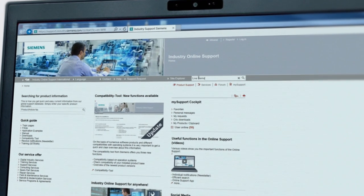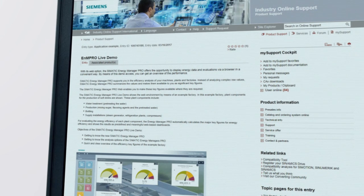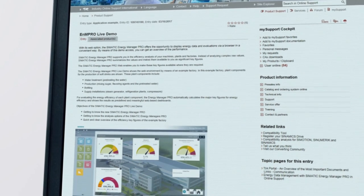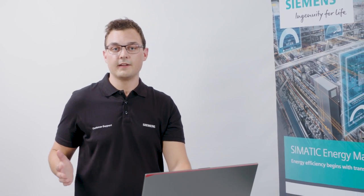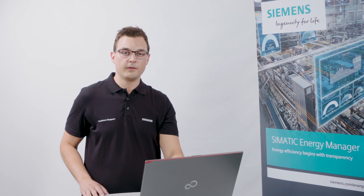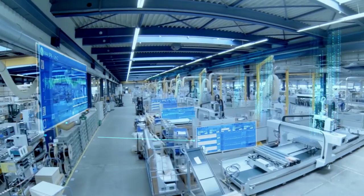In Siemens Industry Online Support, you can access details on this Energy Manager live demo. You've seen how easily you can display and analyze the power data of your plant using the SIMATIC Energy Manager. Try it out for yourself with our live demo.